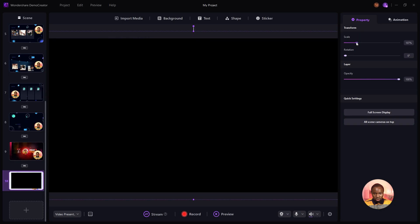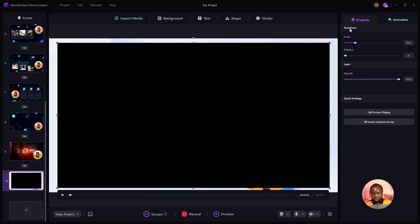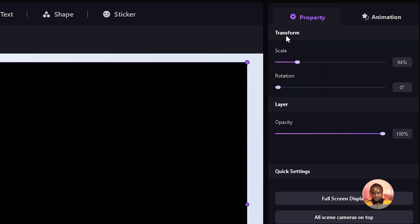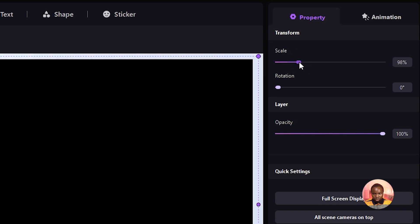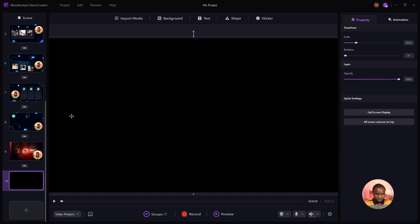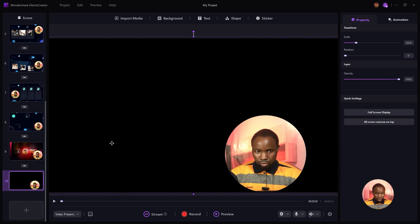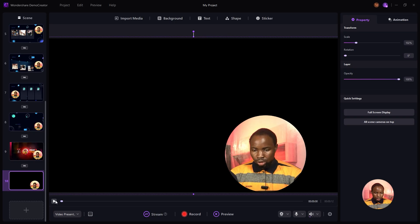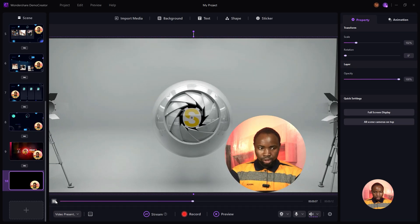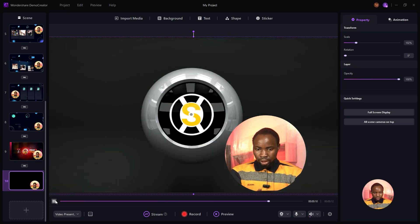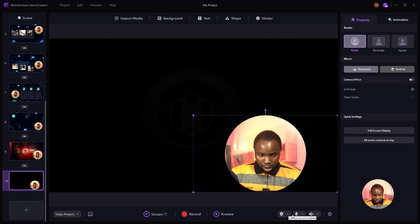If you want to make customization easier, head over to Transform and you can resize from there. I'm going to right-click and send it backward. Now to play the video, just click on Play — and as you can see, this is the video.